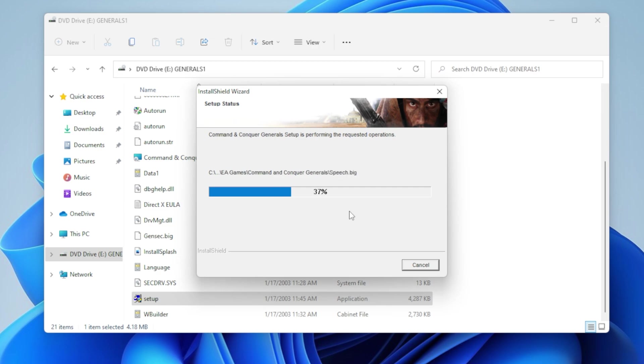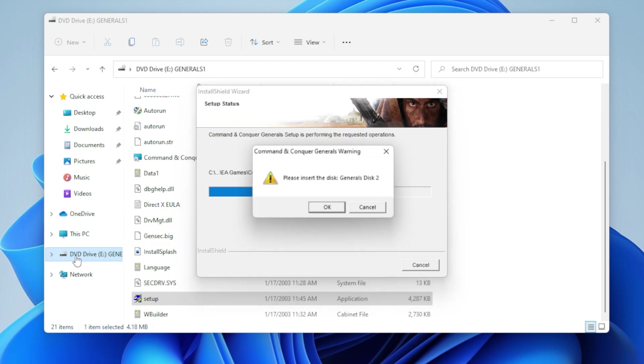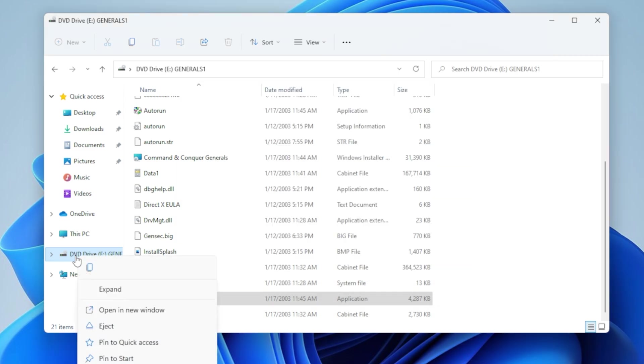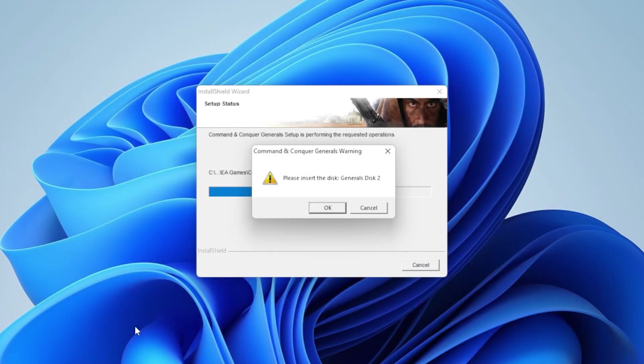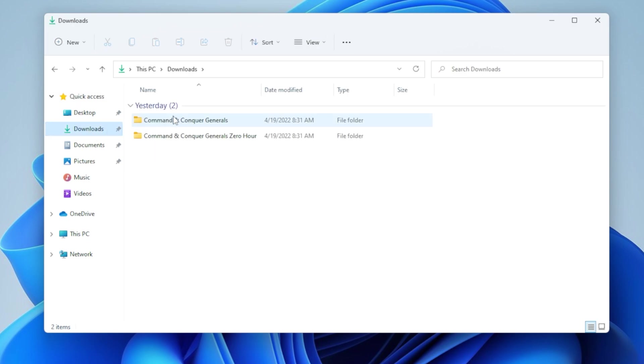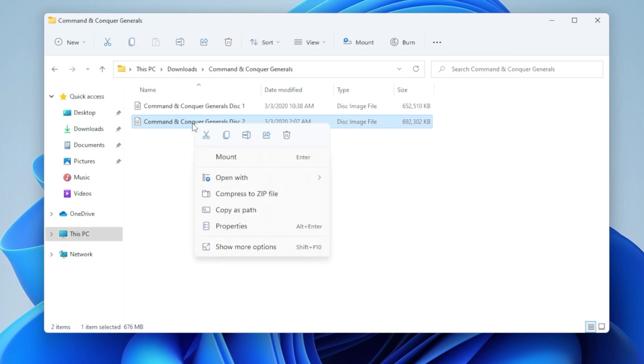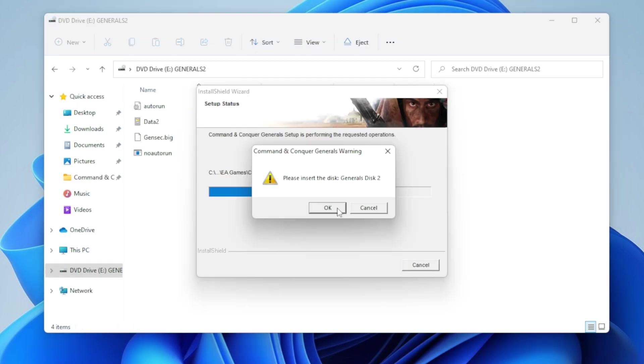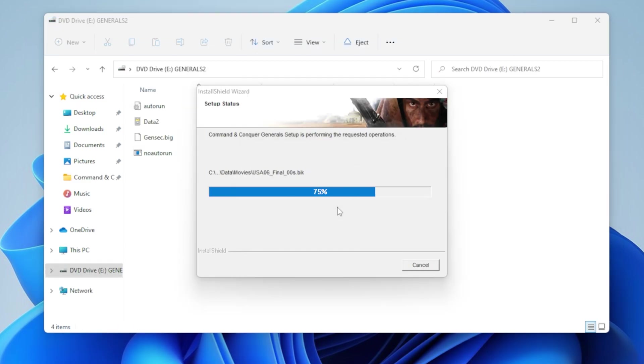It's going to ask you to insert the second disc. So at that point, make sure you eject your current disc by right mouse clicking on it and hitting eject. And then just mount the second disc. Again, if you're using the CDs, just follow along. It's perfectly fine. It's the exact same process.